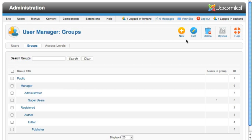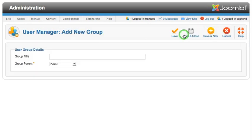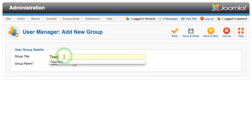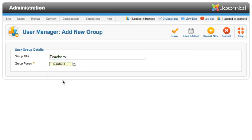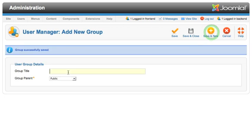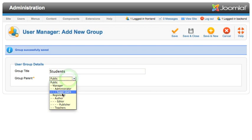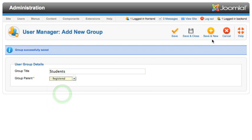To create a new group, just click new in the toolbar. Type in the name that you want for the group and then select the parent under which you want this group to appear. We can create a new group really easily by pressing the save and new button, type in a new one, select the parent again, and then save and close.